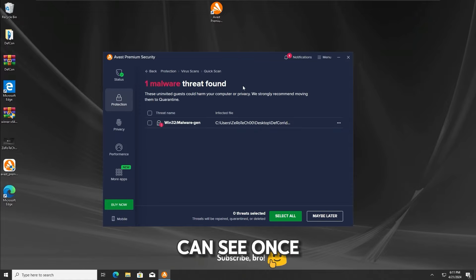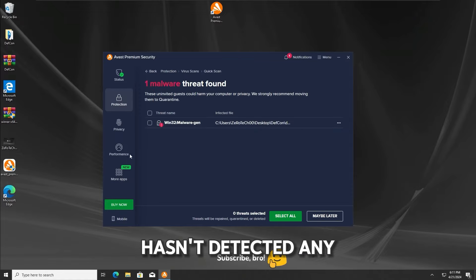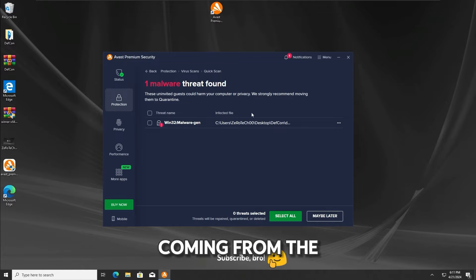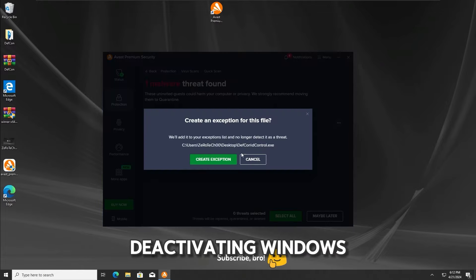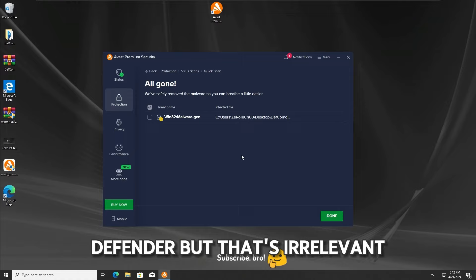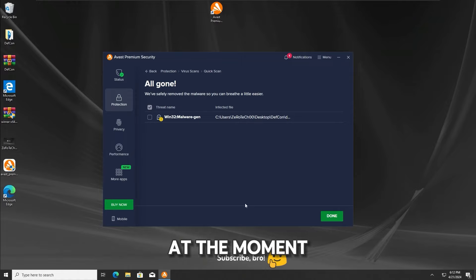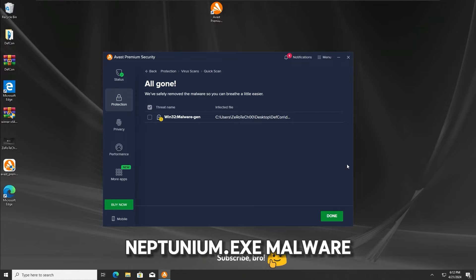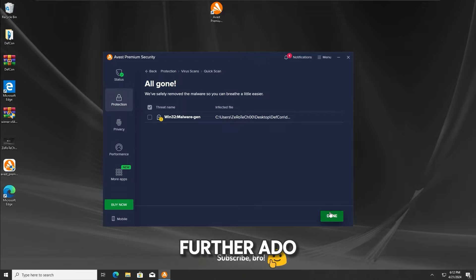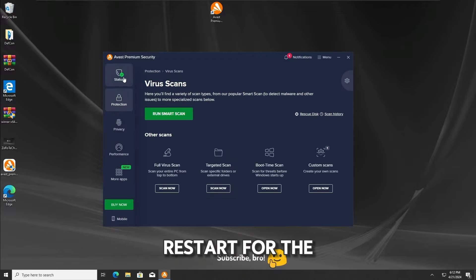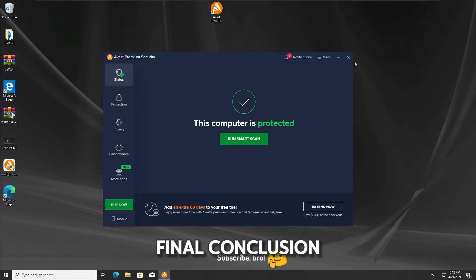And as we can see once again, the Avast antivirus hasn't detected any viruses coming from the neptunium.txt malware. It did detect a tool for deactivating Windows Defender, but that's irrelevant at the moment since it's not related to the neptunium.txt malware. Anyways, without any further ado, let's do a restart for the final conclusion.